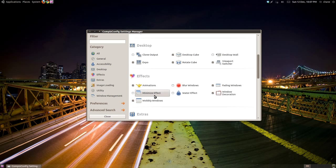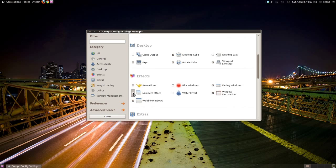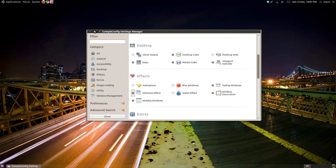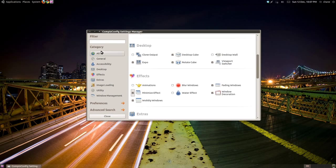Another nice effect is the Minimize Effect. We need to disable Animations to enable this effect. It makes the minimizing of windows look a little bit cleaner.